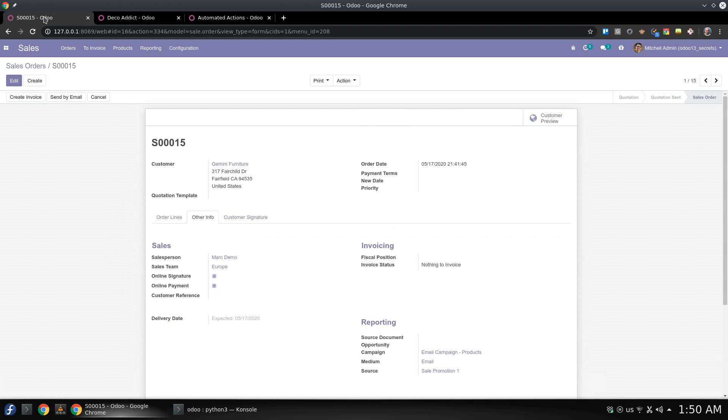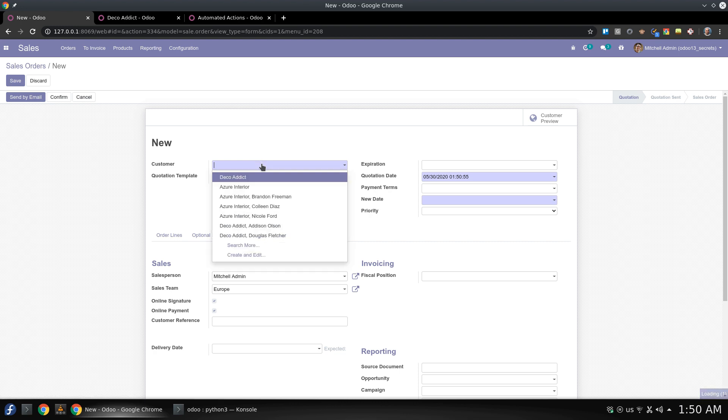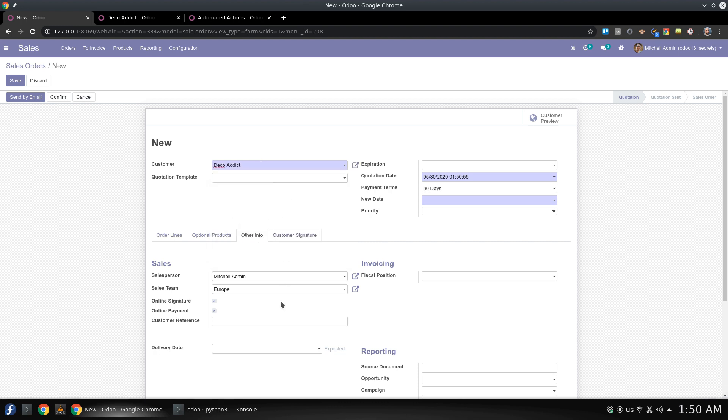And when you have a new sales order and click here, it should load the customer reference by default. How to do this? By default we would think about the coding, but there is a much easier way to do this.